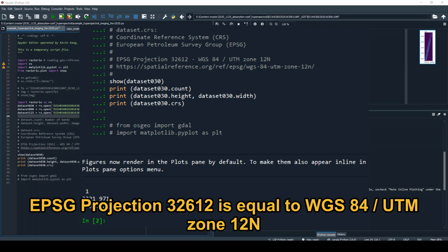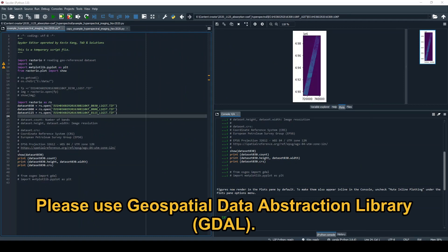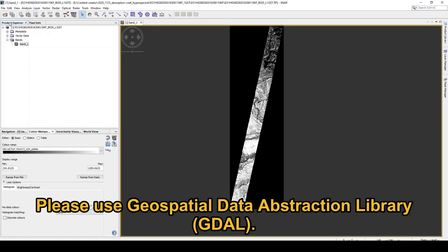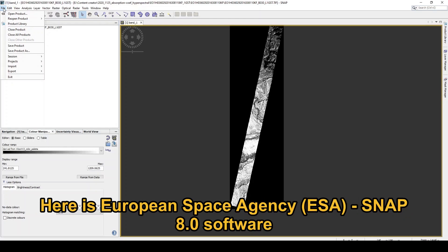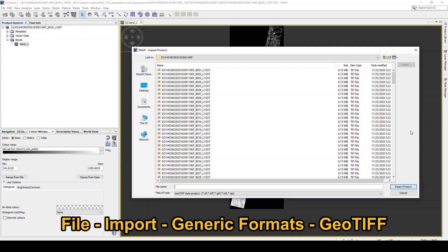The projection is WGS84 UTM Zone 12N. If you want to merge all 242 bands of Hyperion, please use the GDAL function. And ESA SNAP software version 8.0 can also be used.